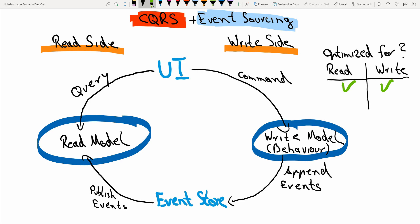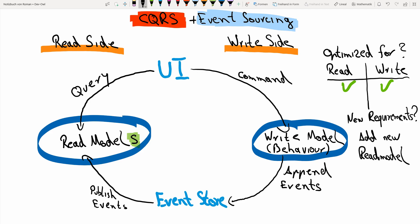On the read side, we can use whatever we actually need for reading. We can use a normal relational database table, we can write into some kind of document store, we can write into a graph database, we can even write CSV files if we need them for reading. So how can we implement a new requirement to show some different kind of data to the user? Well, we can just build more read models and we're done. If we need some full text index, build more read models. If we need something different, build more read models.